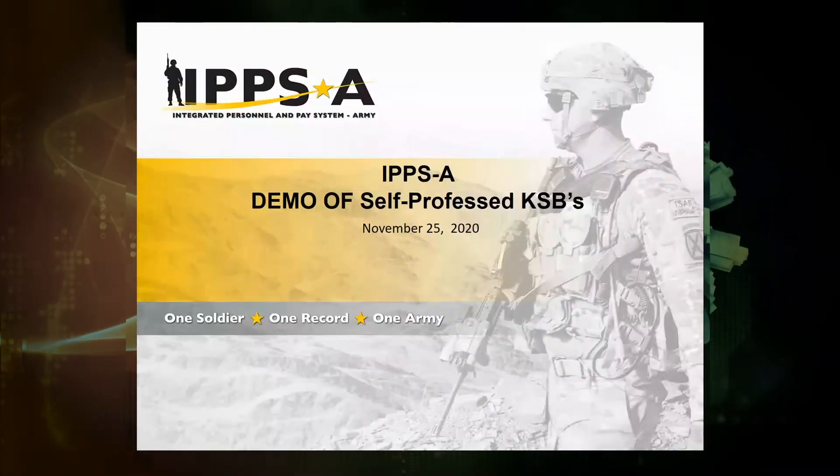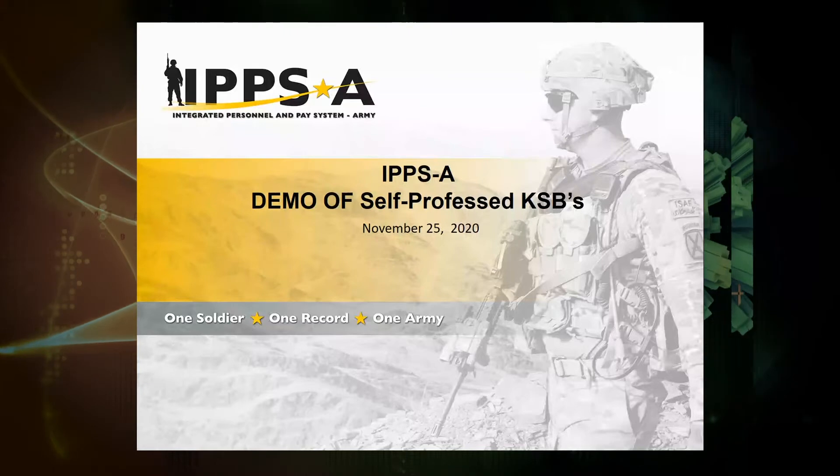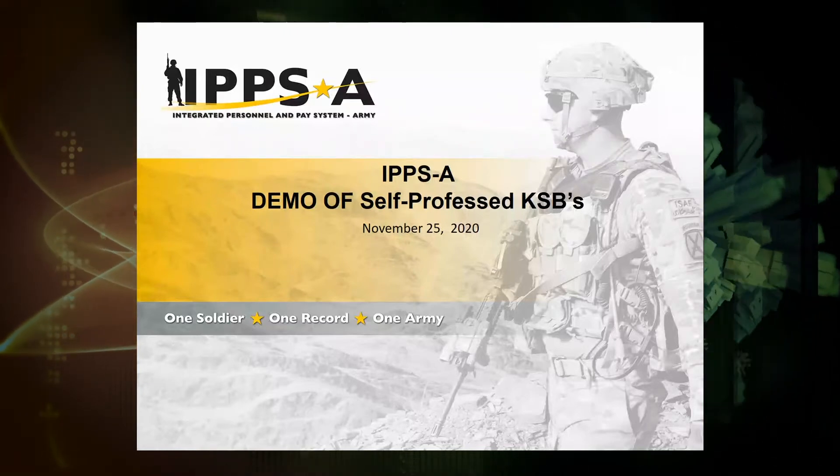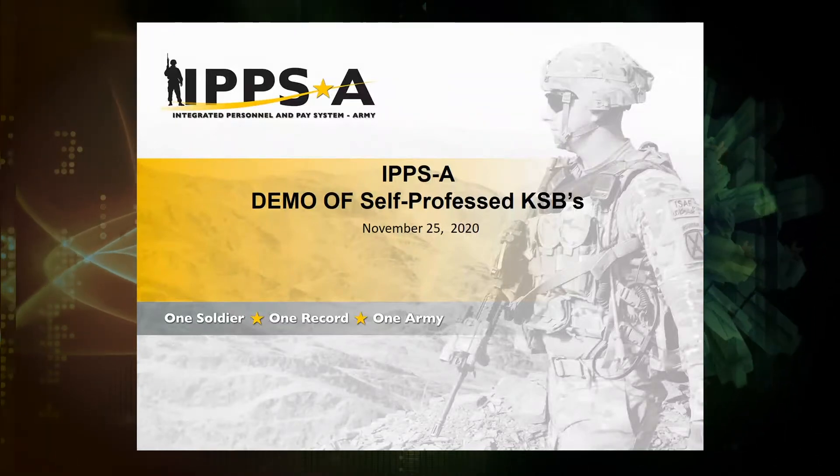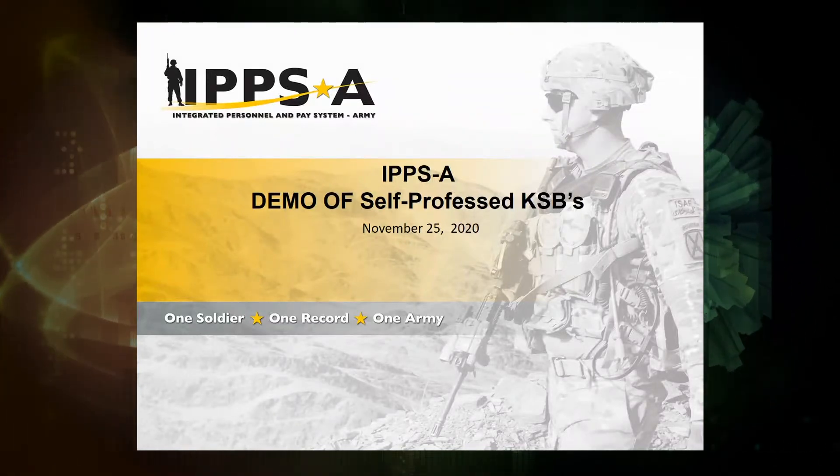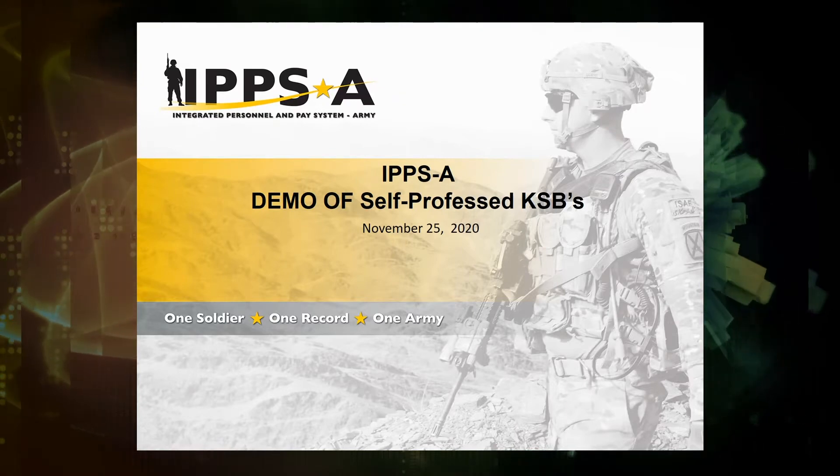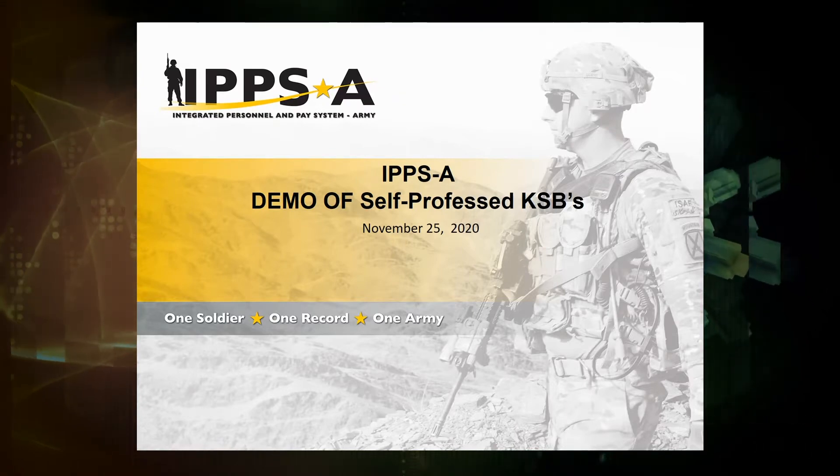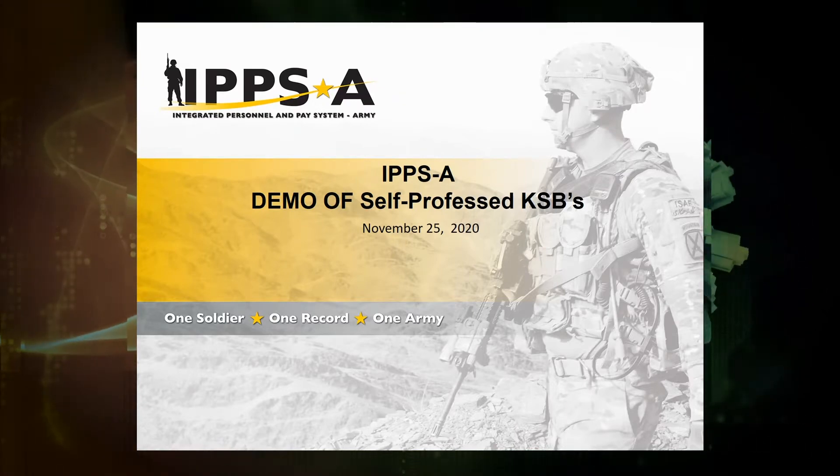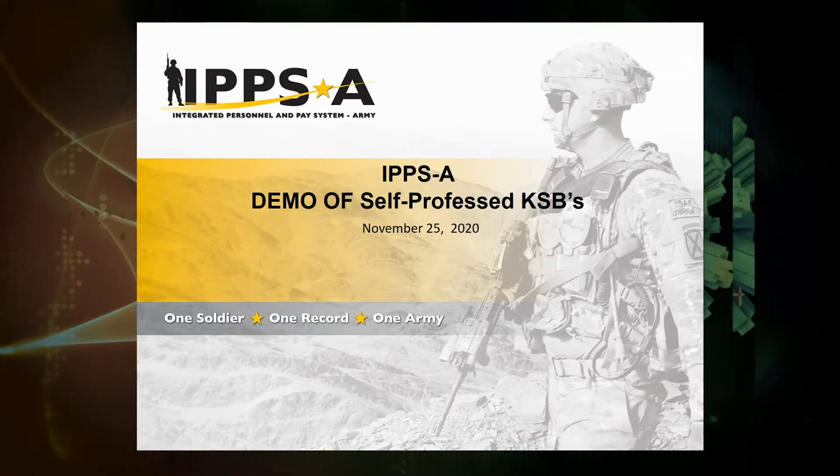Good morning. KSBs - Knowledge, Skills, and Behaviors. This morning we'll be demoing knowledge, skills, and behaviors, soldier attributes which will be maintained and supported in IPSA.